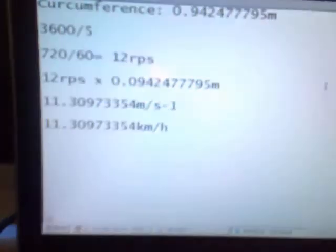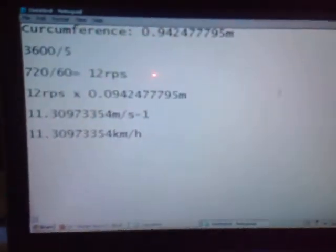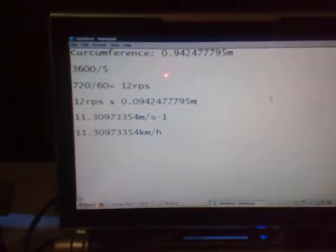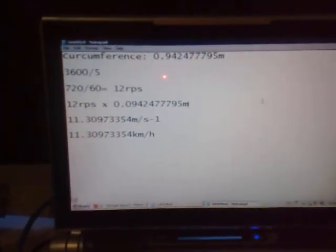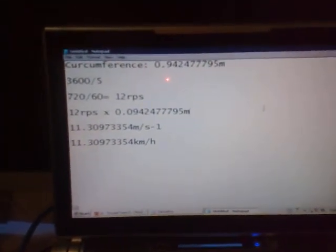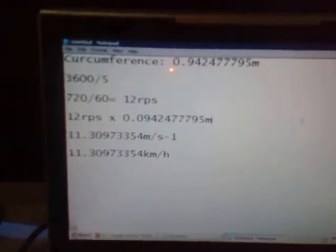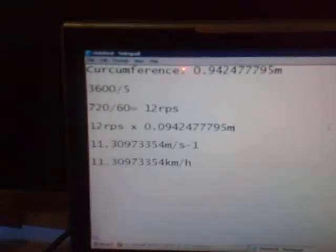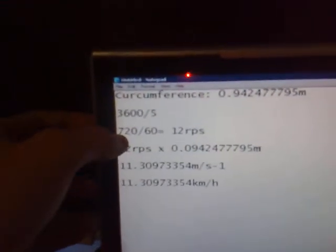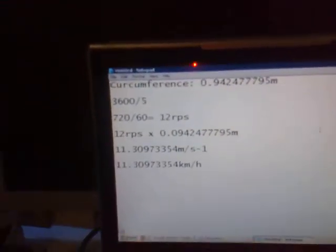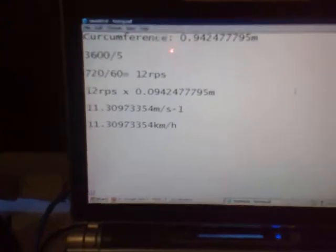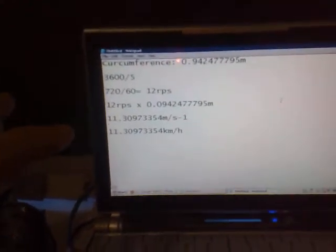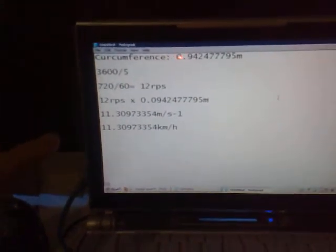So once you've got that gear ratio, get your engine RPM, which in my case is 3,600, and divide it by your gear ratio, which is five for me. That'll give you the answer. Well for me, it is 720, and that's how many revolutions per minute your tire does.